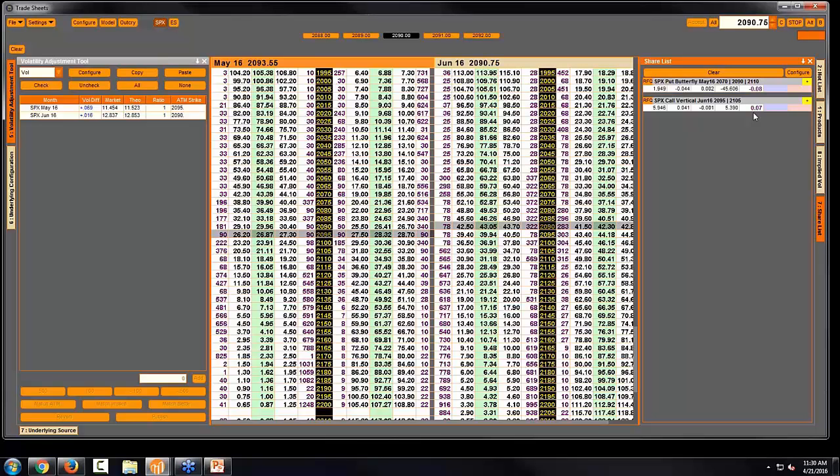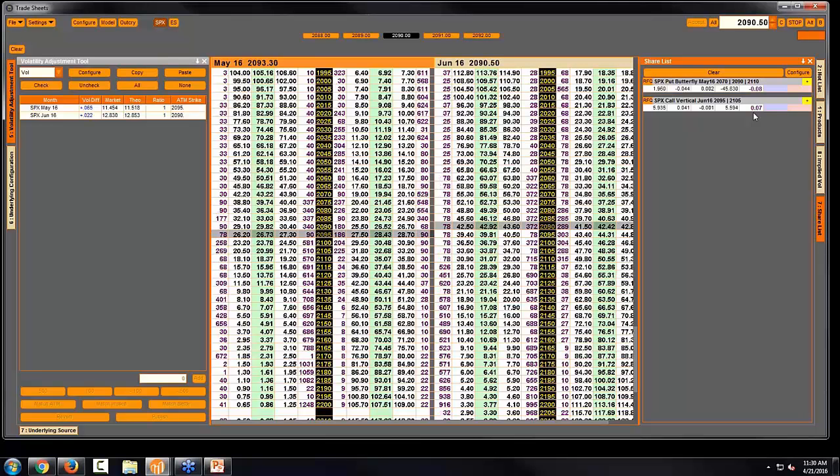It would be commonly referred to as a normalized skew number. And so it kind of lets you know how much skew you could be buying or selling for any given spread price. So you'll notice that that is new in the system as well.